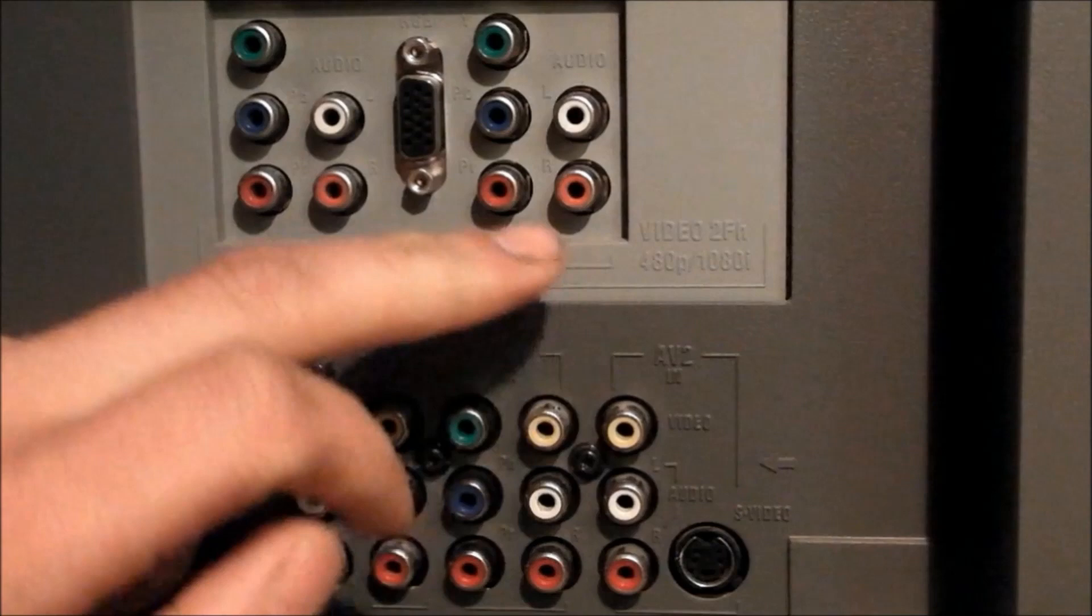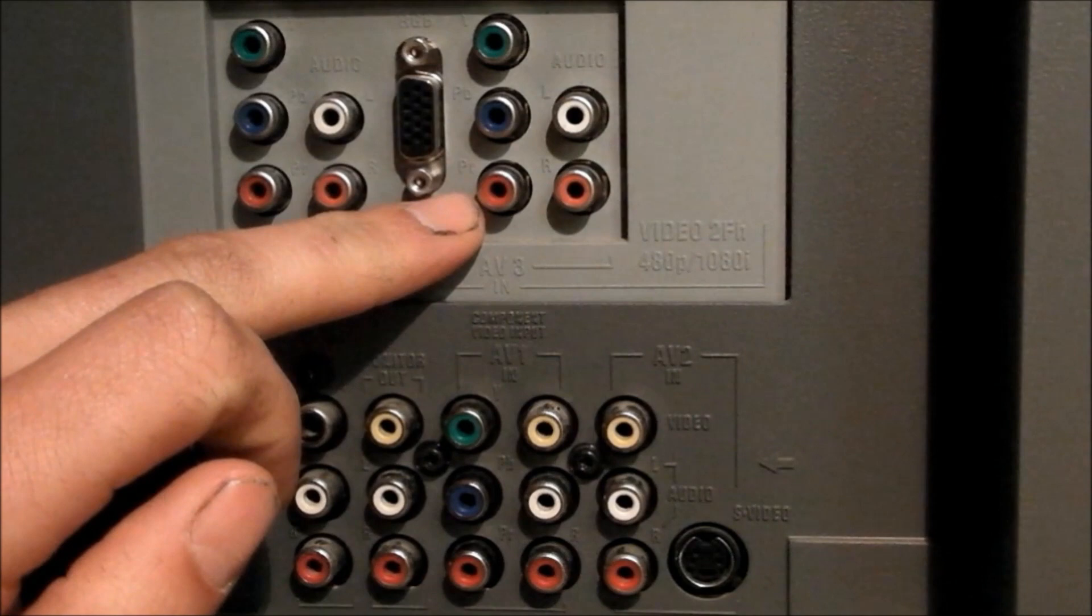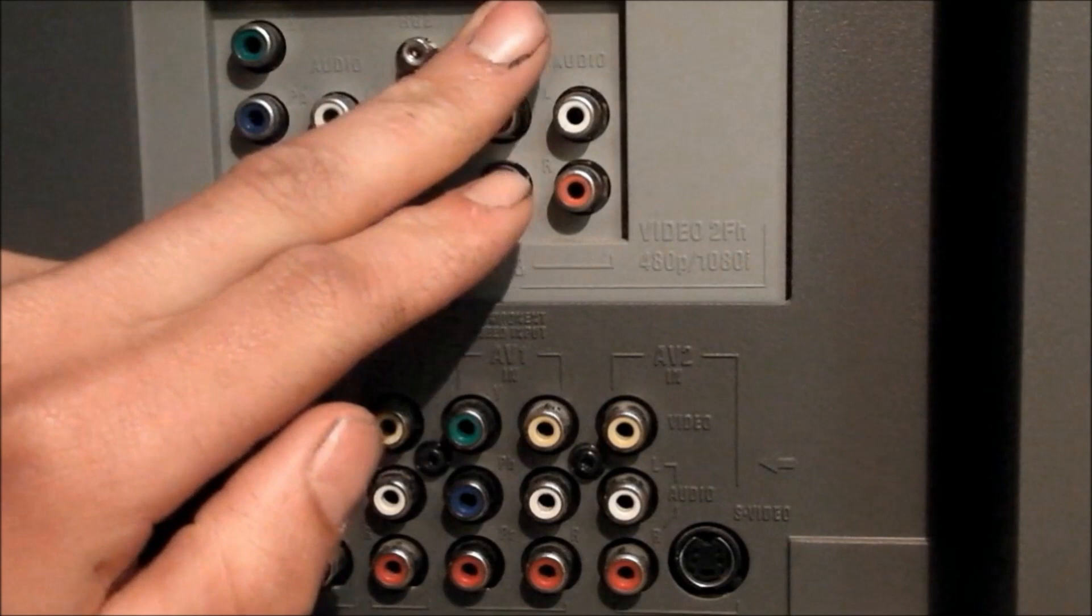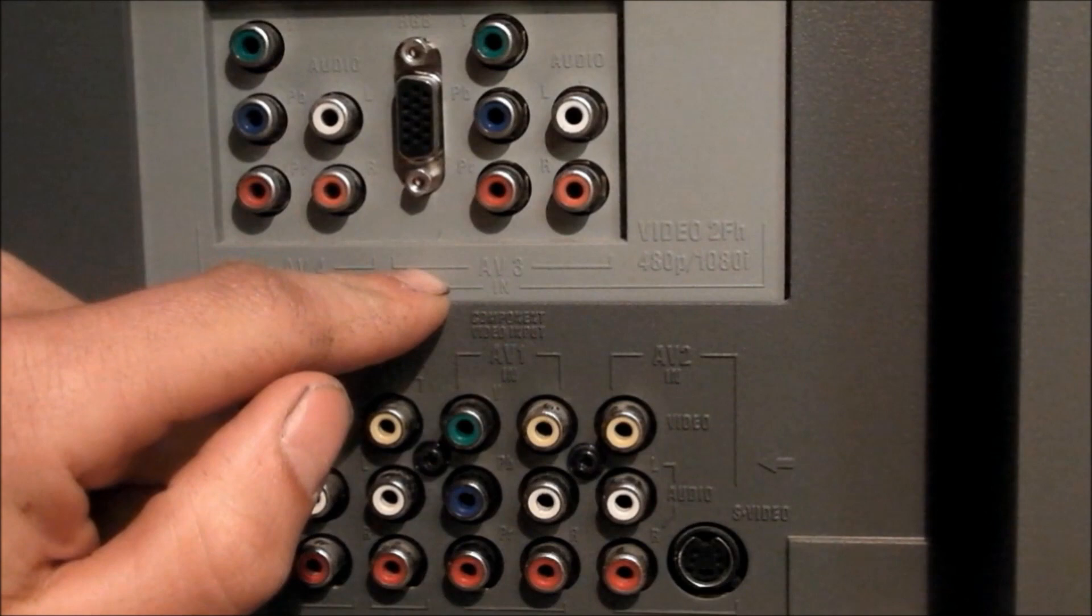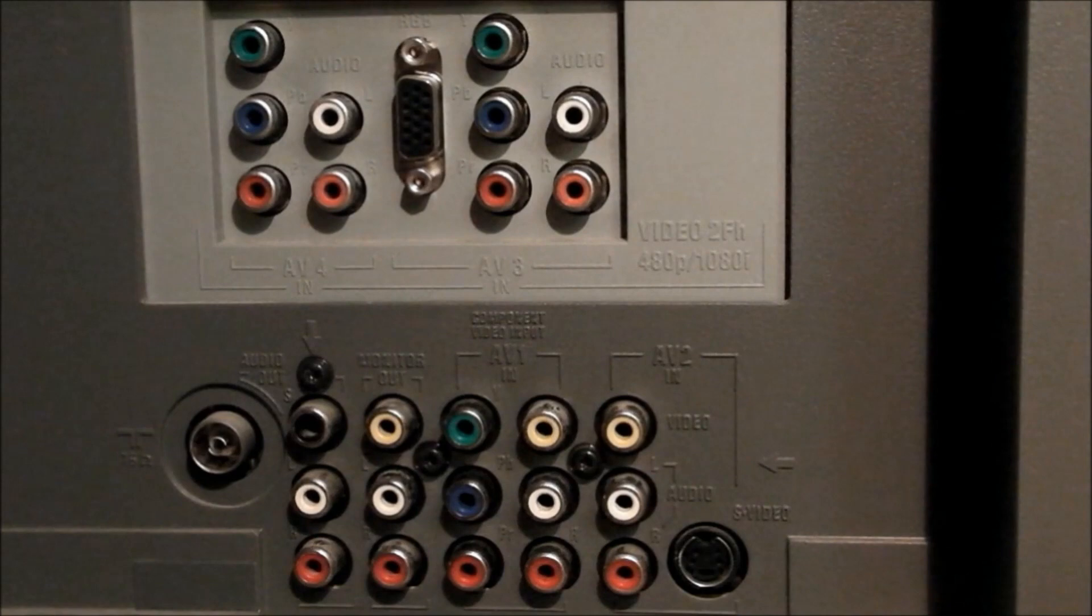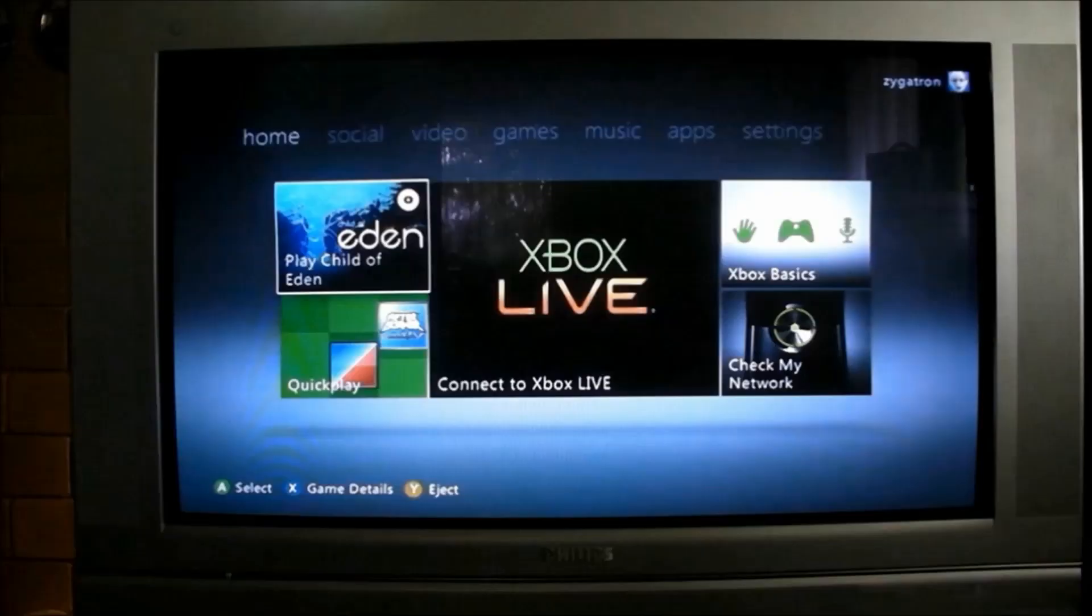I'll point out that here AV3, which is this whole section here, it includes the VGA socket and the component input as well. These two actually share the same line inside the television and I don't like that design. I think that Philips should have kept it separate. They should have named for example that this VGA was AV5 and completely keep them discrete. And I'll show you an example of it right now.